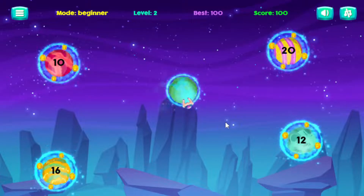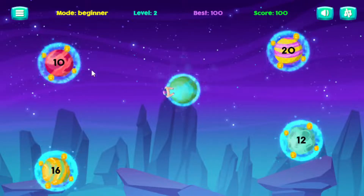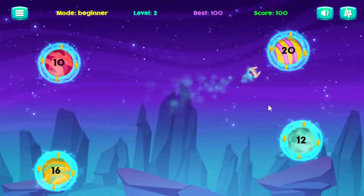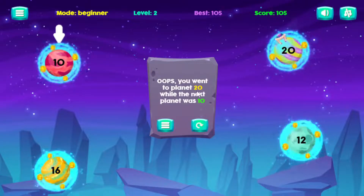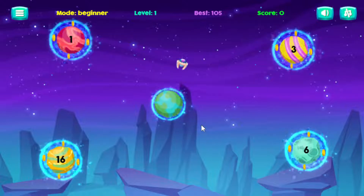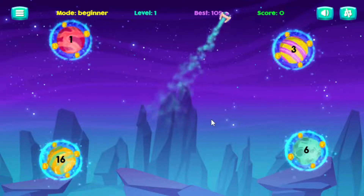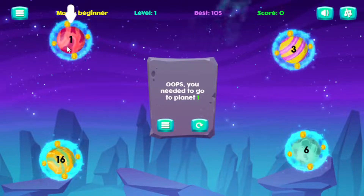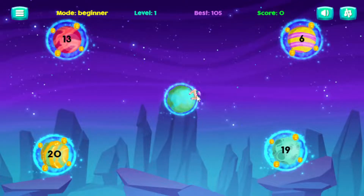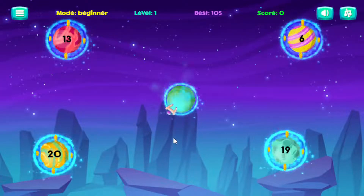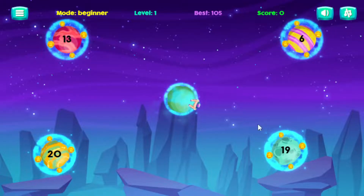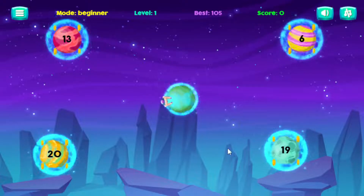Looking at these numbers, ten is the smallest and that's the one I want to go to. But say if I go to twenty instead, it's going to say I went to planet twenty and really I should have gone to planet ten. If I click off there, it says 'Oops, you need to go to planet one' and it shows me where planet one was. That's how you play — it's fairly simple. The different versions will have fraction or decimal values and you'll have to go from smallest to largest, but they basically play all the same.